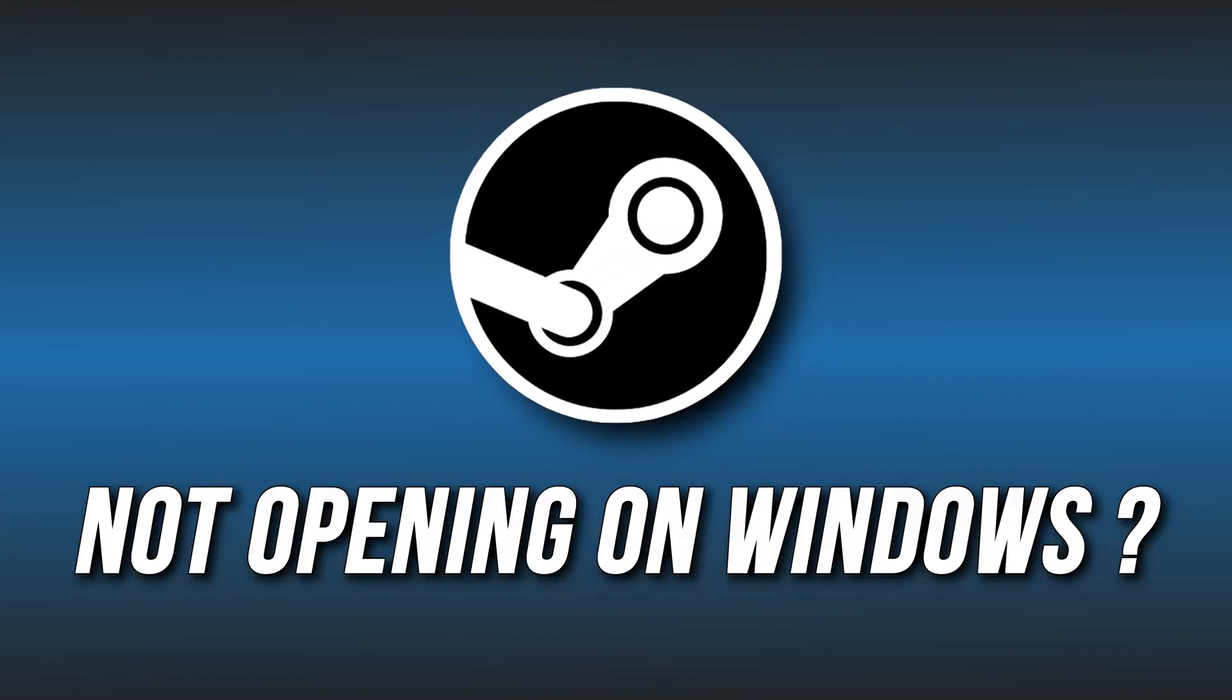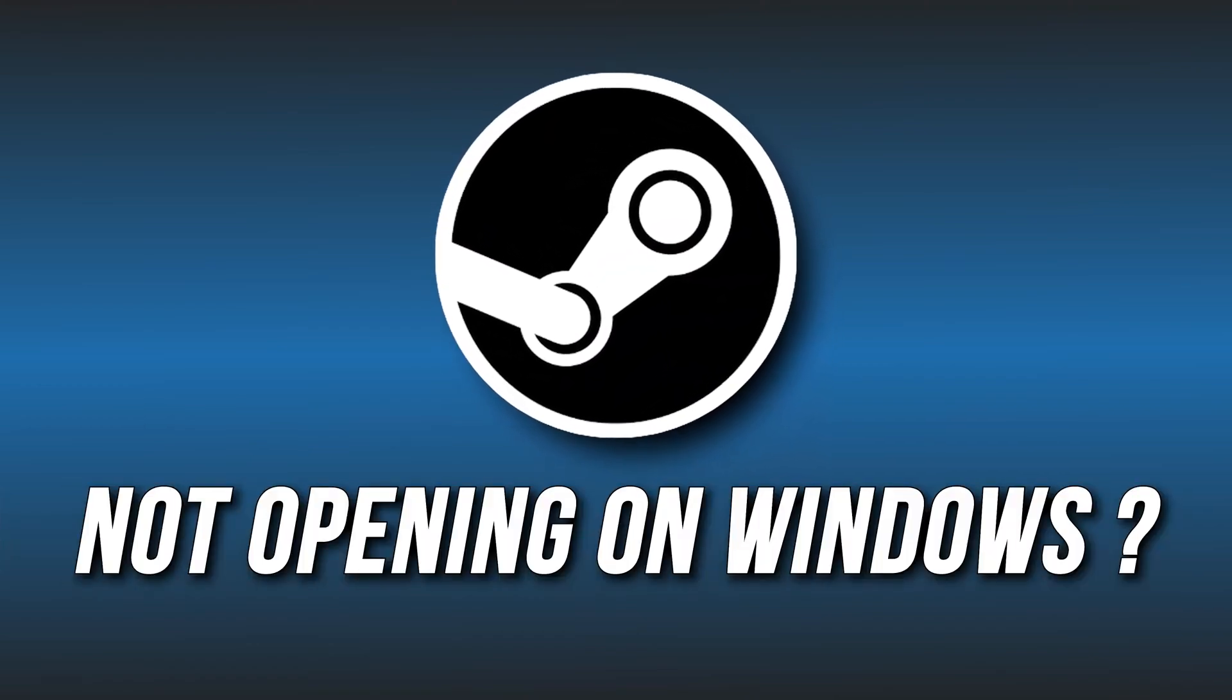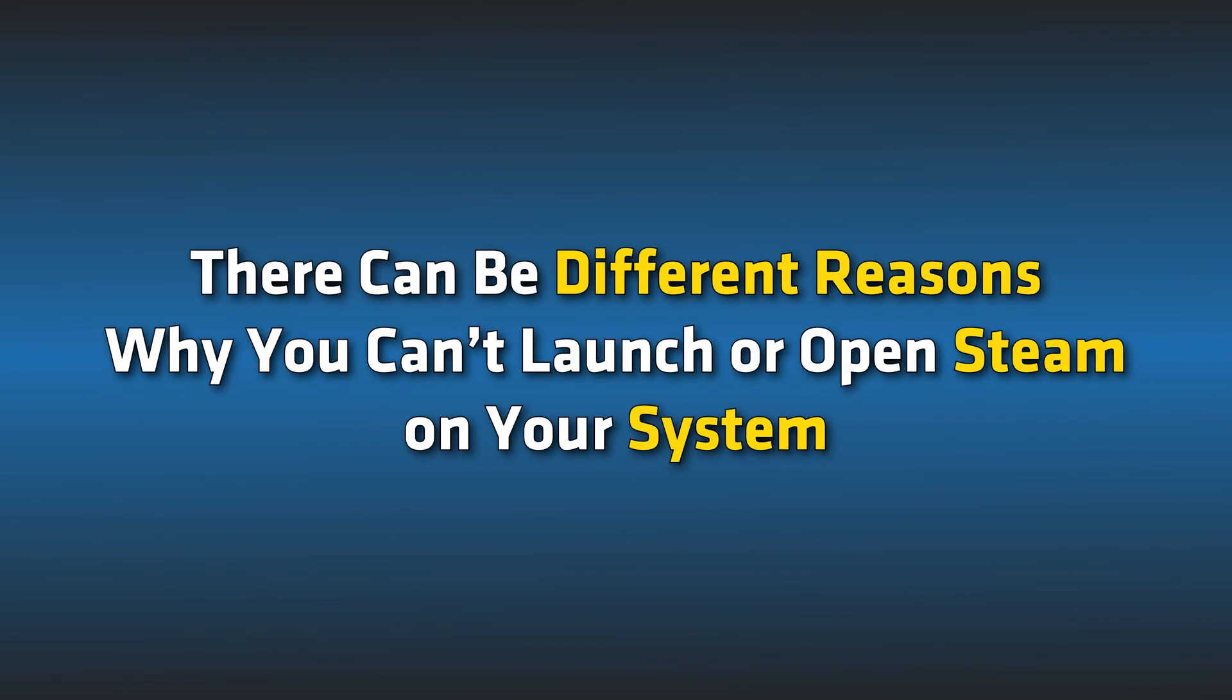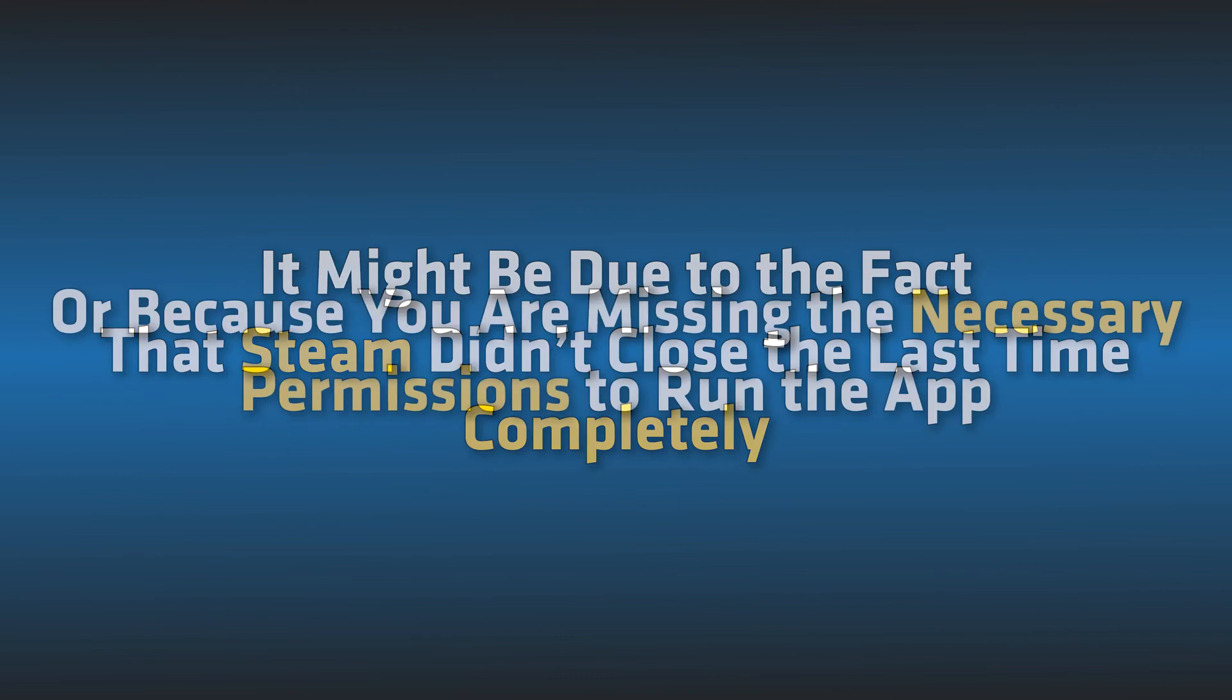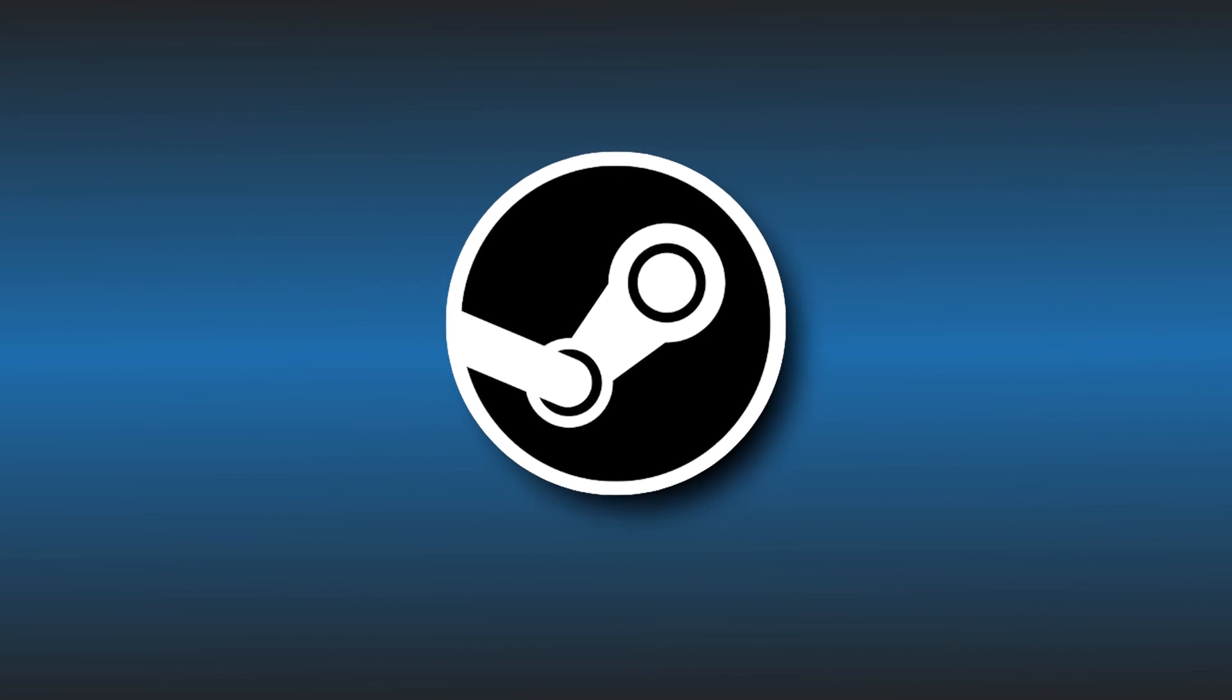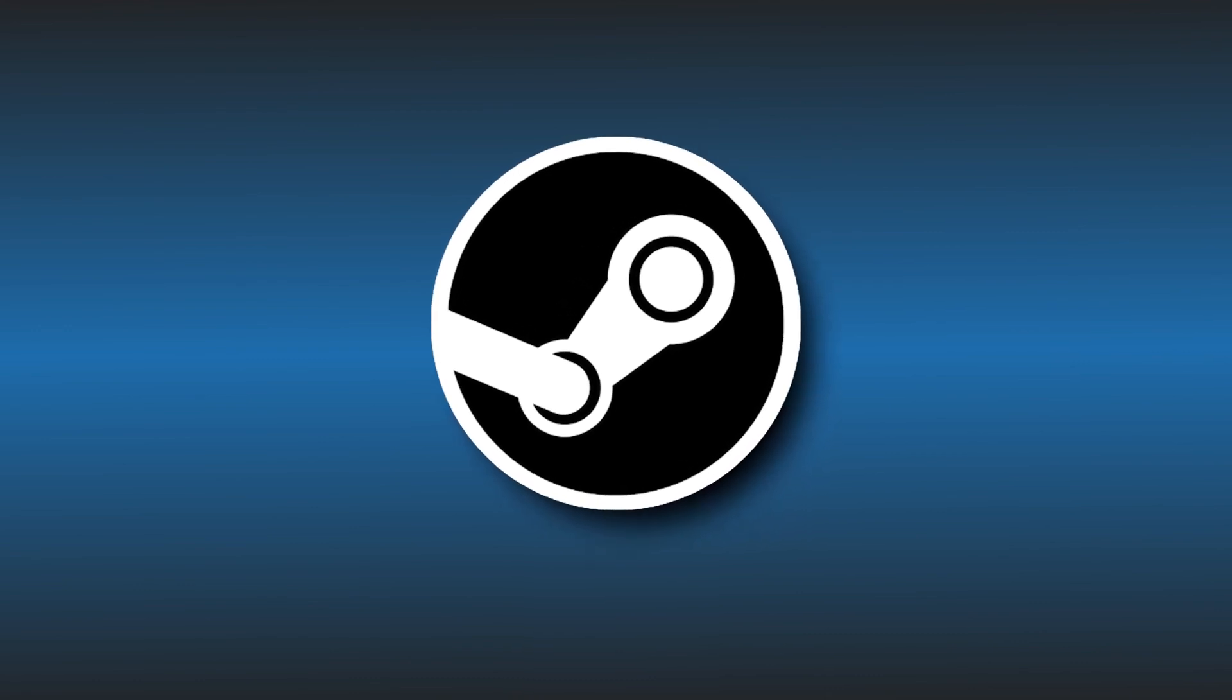Steam not opening on your Windows? Here are nine ways you can fix it. This is The Windows Club. There can be different reasons why you can't launch or open Steam on your system. It might be due to the fact that Steam didn't close completely last time, or because you're missing the necessary permissions to run the app. Here we have shown nine ways you can fix it. Let's get started.